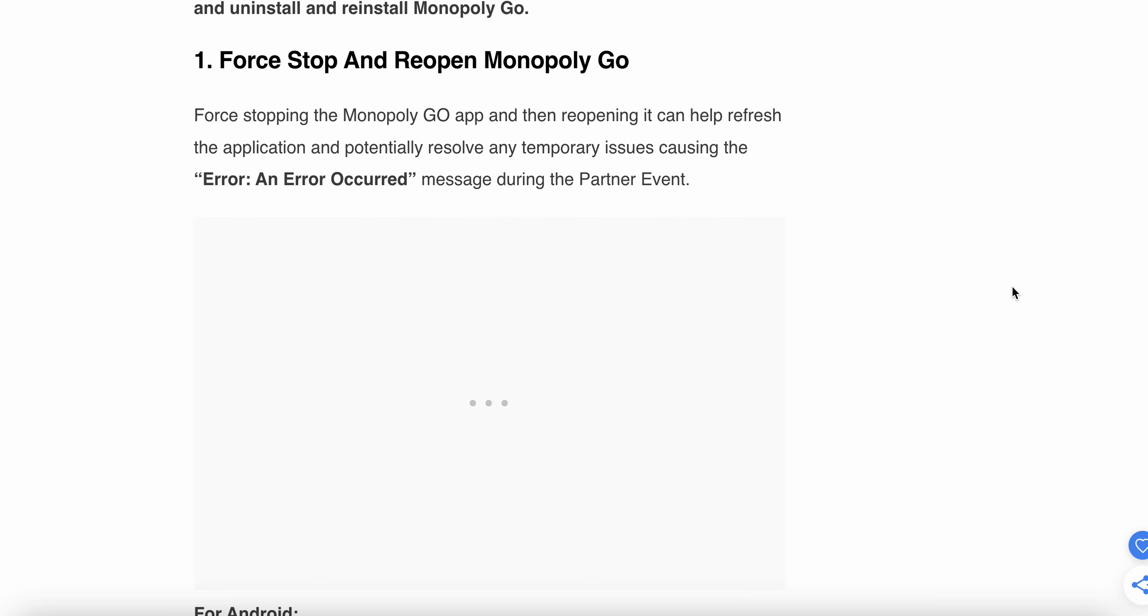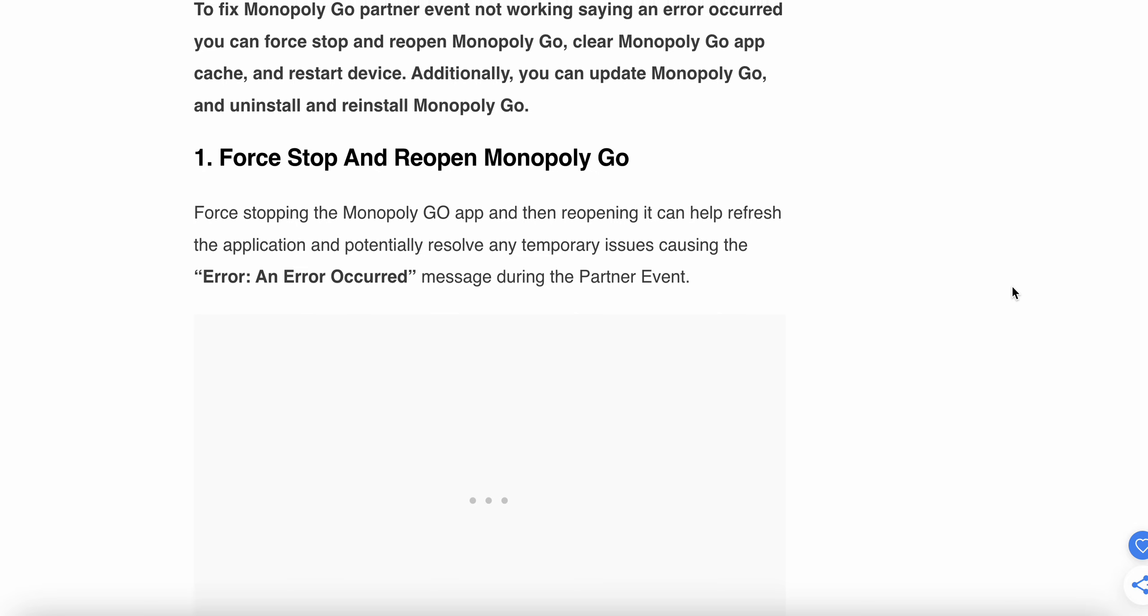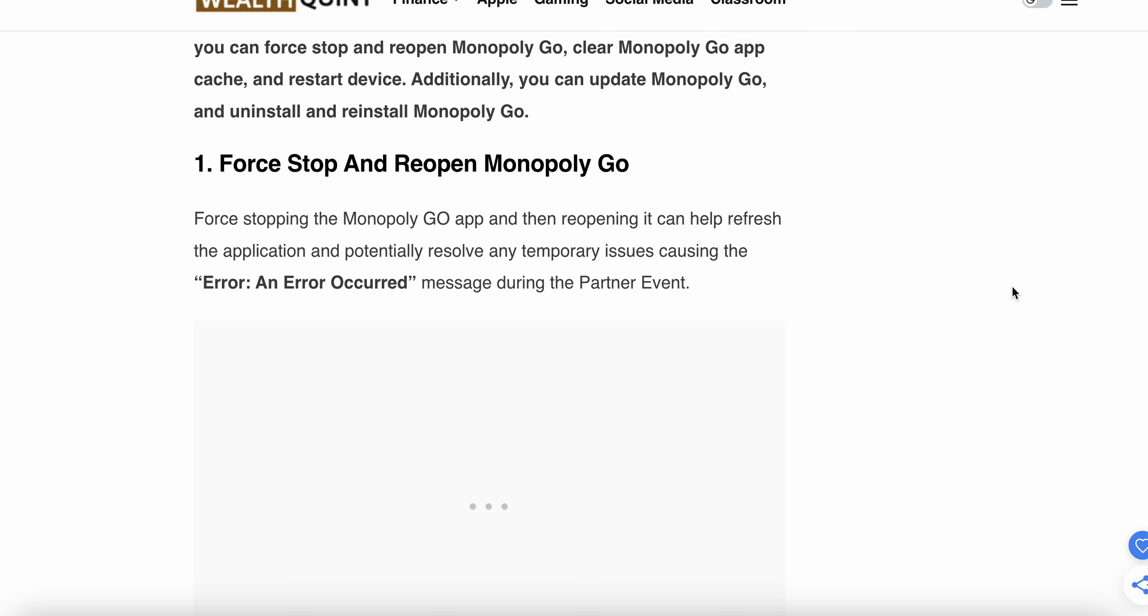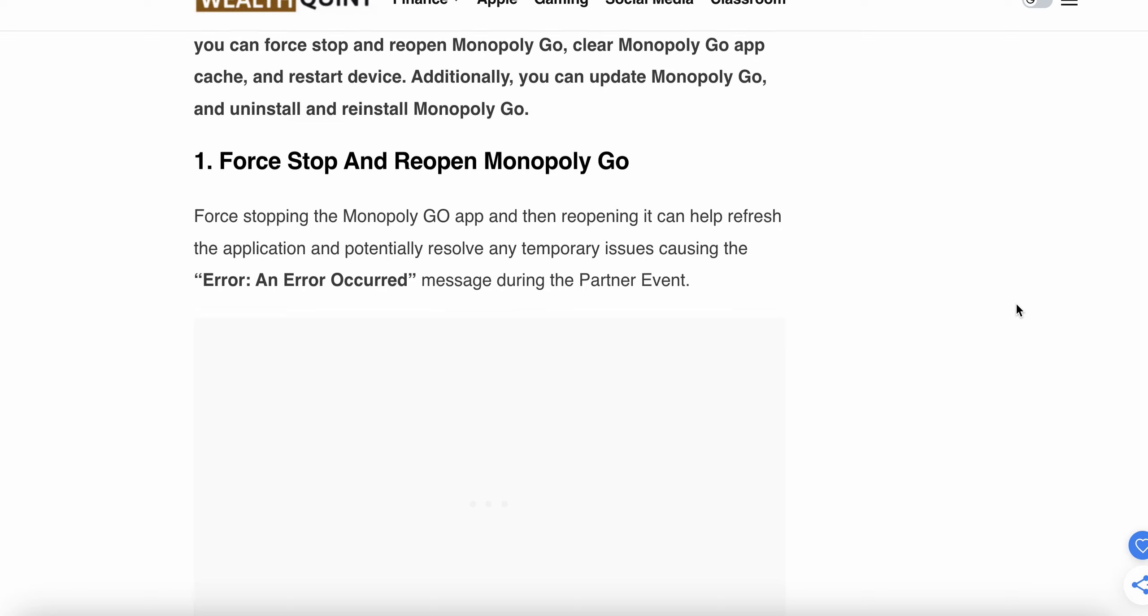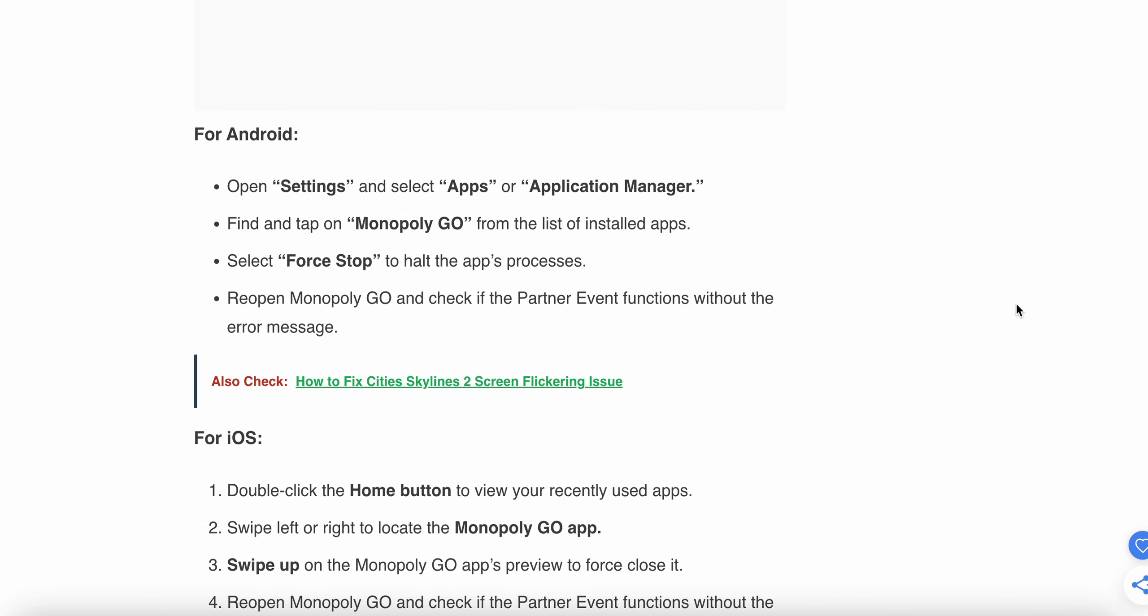The first solution is to force stop and reopen Monopoly GO. Force stopping the app and then reopening it can help refresh the application and potentially resolve any temporary issues causing the error message during the Partner Event.